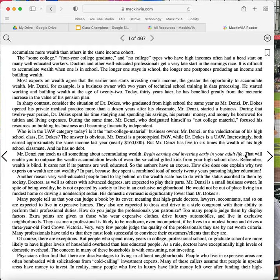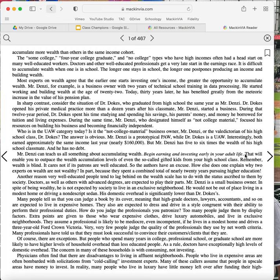Who is the UAW category today? Is it the Not College Material business owner, Mr. Denzi, or the valedictorian of his high school class, Dr. Doakes? The answer is obvious. Mr. Denzi is a prototypical PAW, while Dr. Doakes is a UAW. Interestingly, both earned approximately the same income last year, nearly $160,000, but Mr. Denzi has five to six times the wealth of his high school classmate, and he has no debt. Mr. Denzi can teach us all something about accumulating wealth. Begin earning and investing early in your adult life. That will enable you to outpace the wealth accumulation levels of even the so-called gifted kids from your high school class.